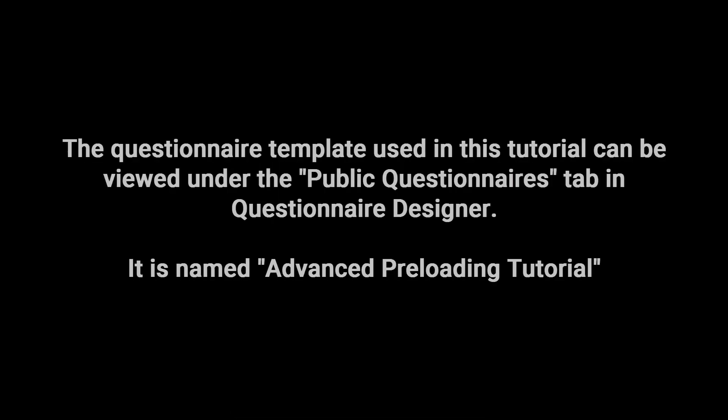The questionnaire used in this tutorial can be viewed under the Public Questionnaires tab in Questionnaire Designer. It is named Advanced Preloading Tutorial.